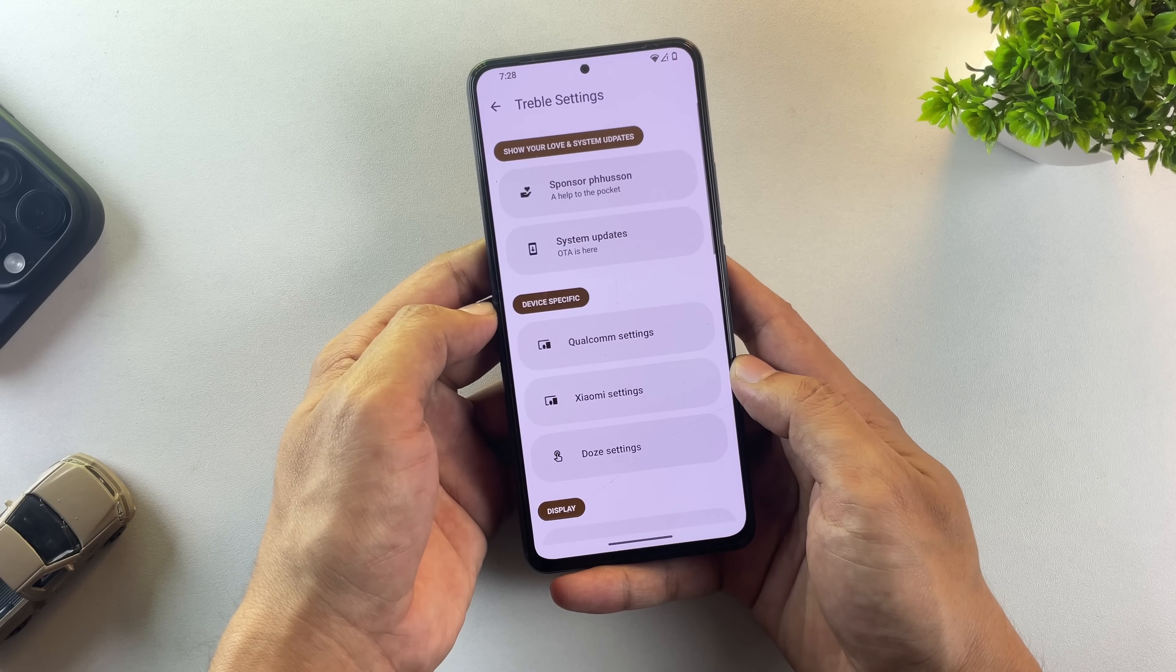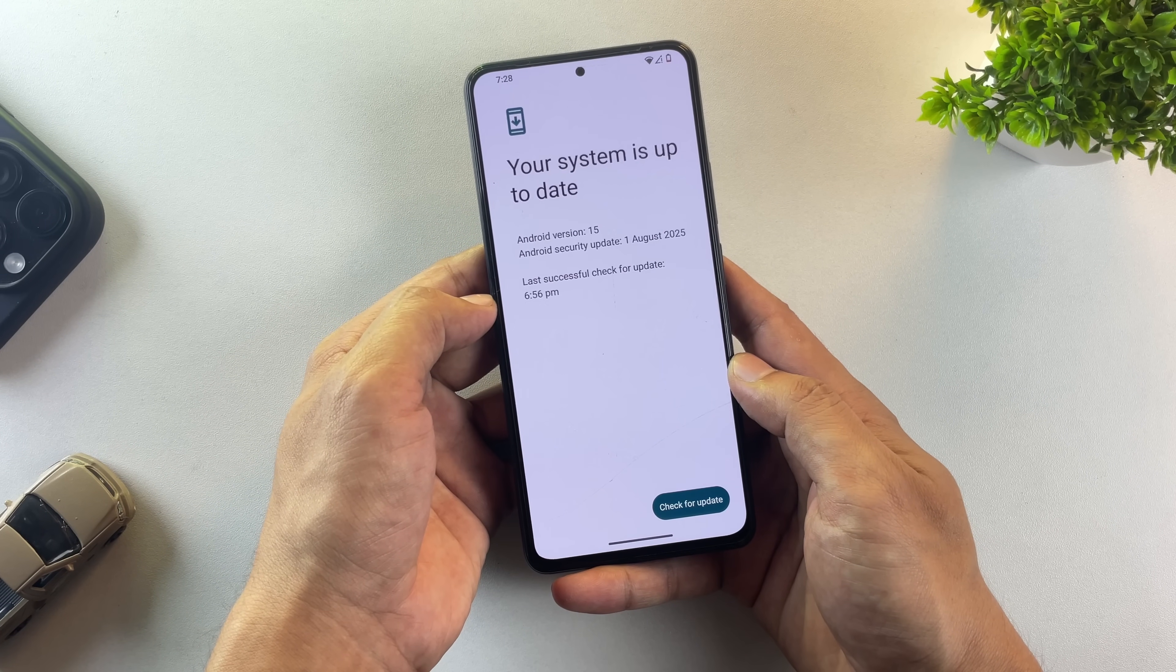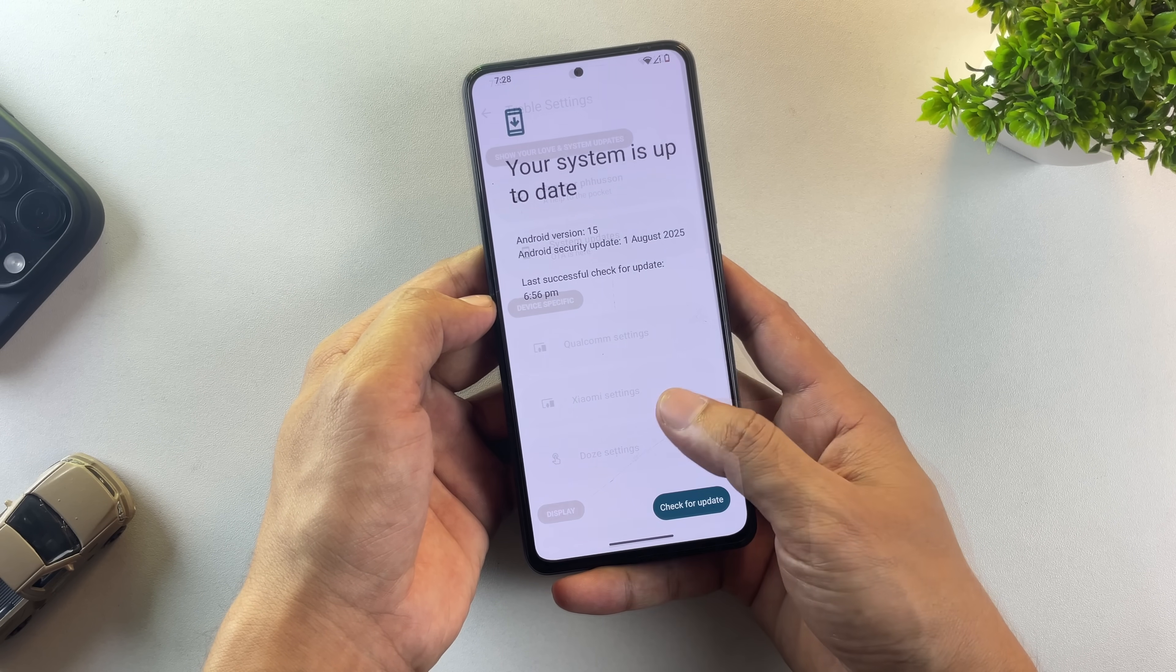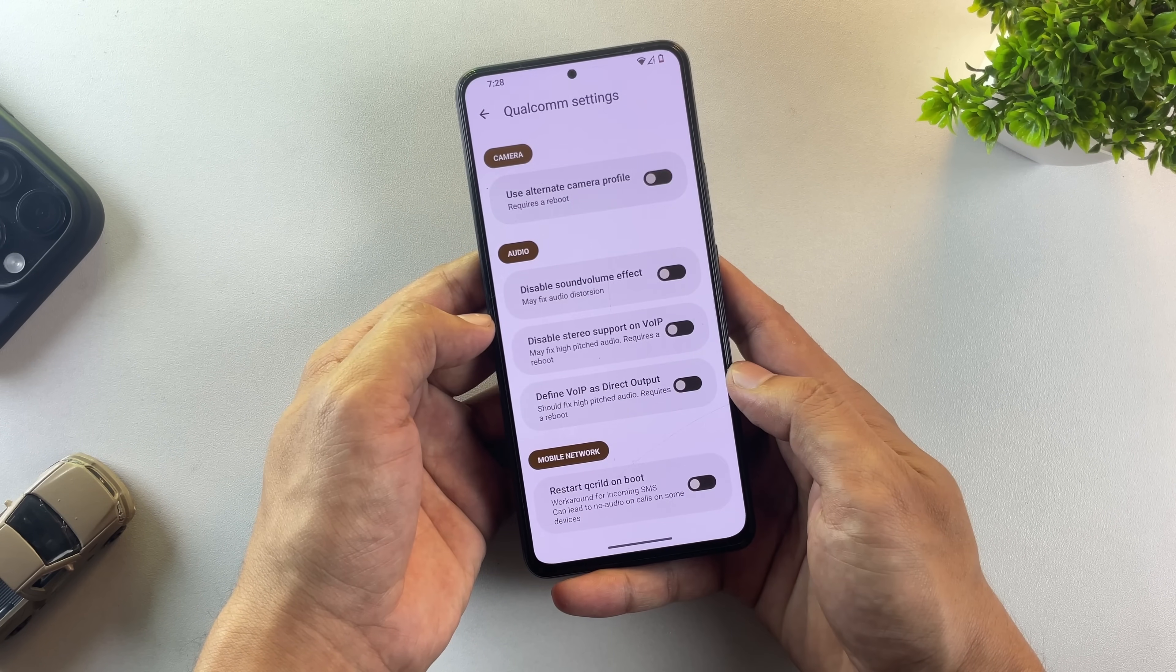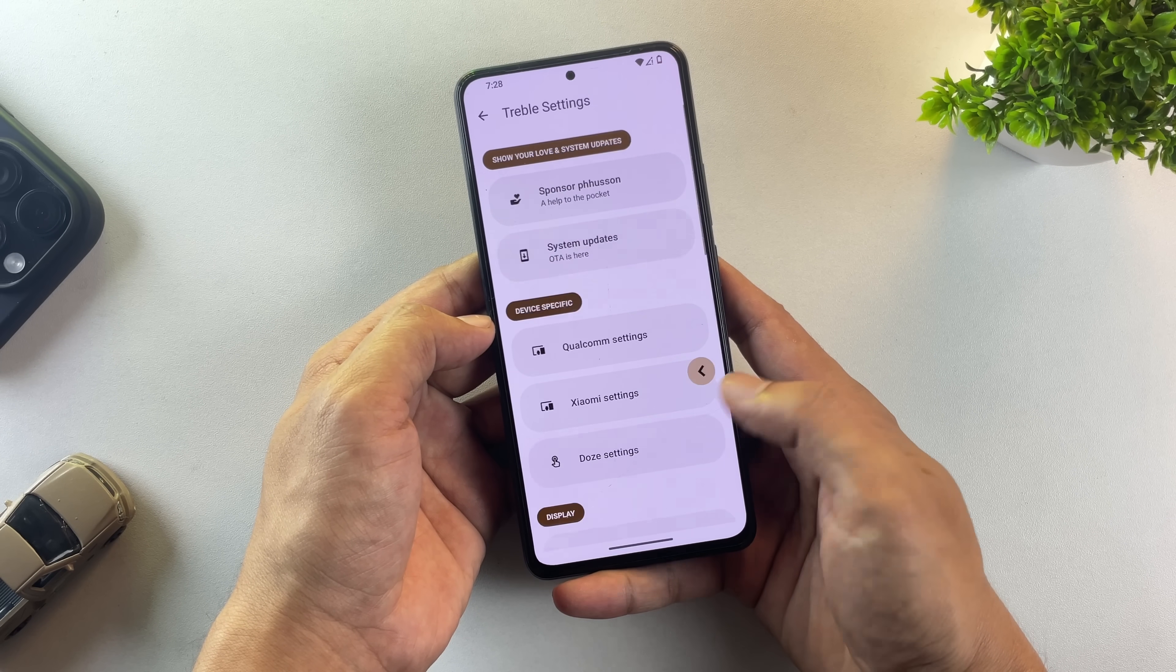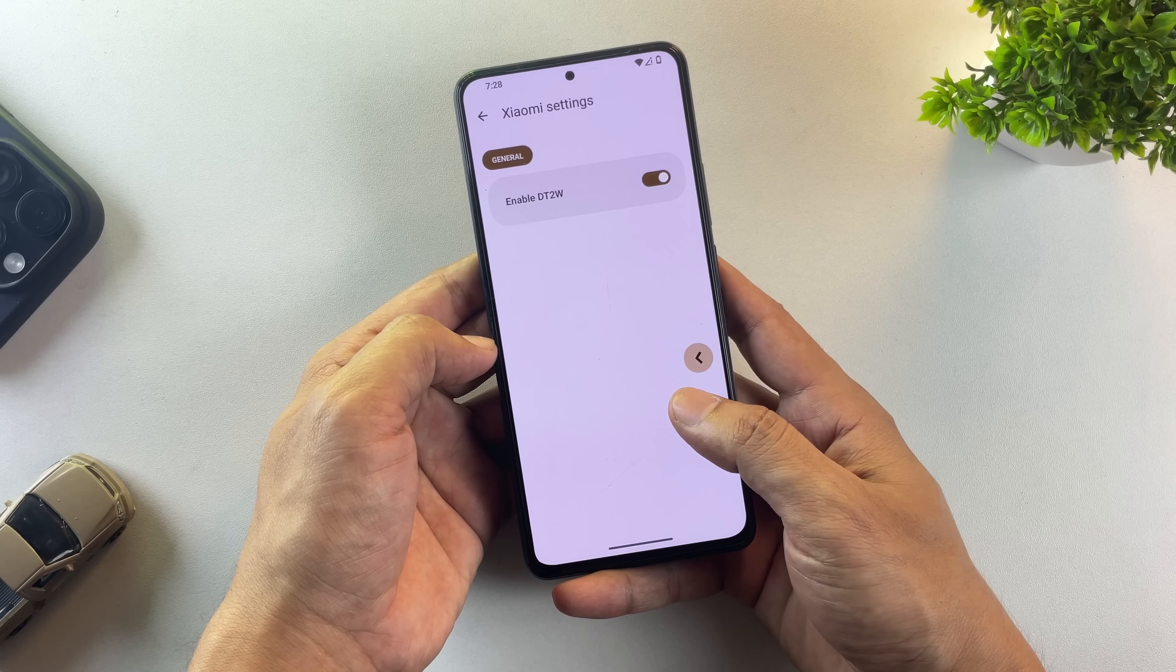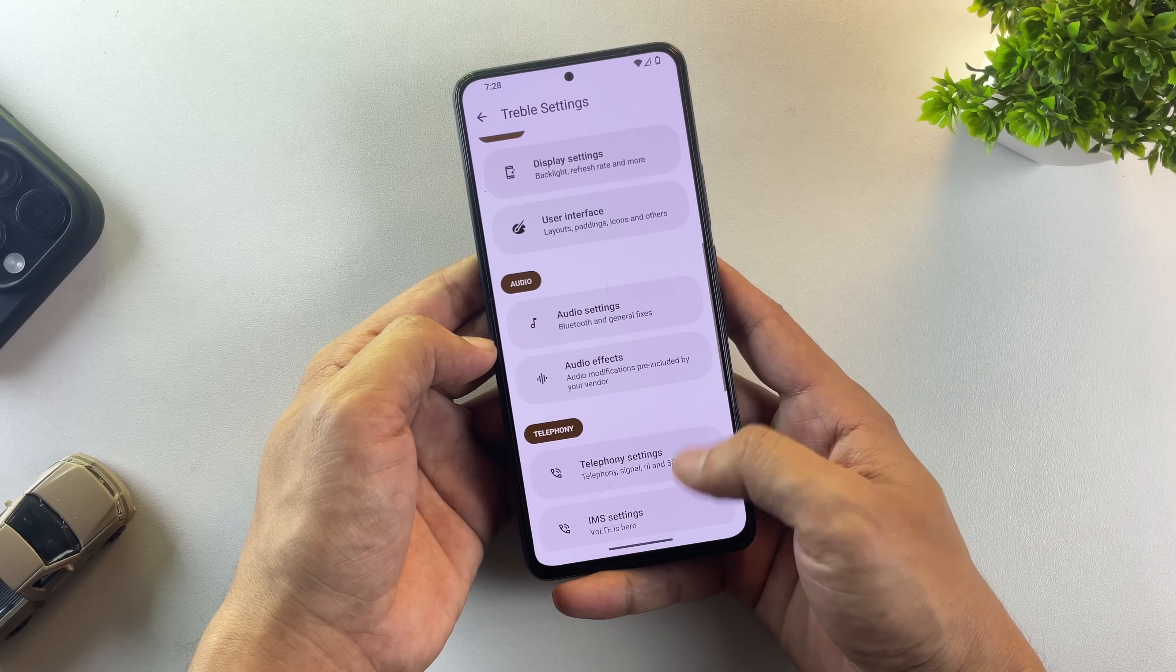There's also a treble settings app included with this setup. This app lets you update your system to the latest version seamlessly, just like you'd receive updates on your phone's original operating system. You can also tweak hardware level settings specific to your device, things like VoLTE, double tap to wake, and a whole lot more.